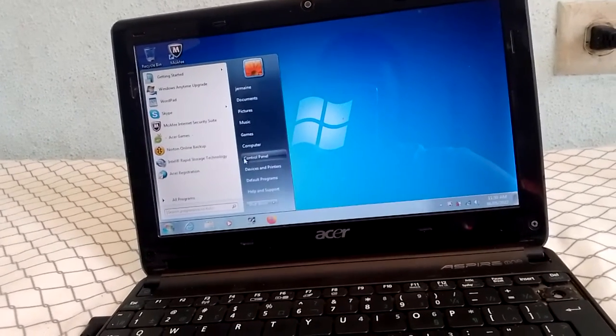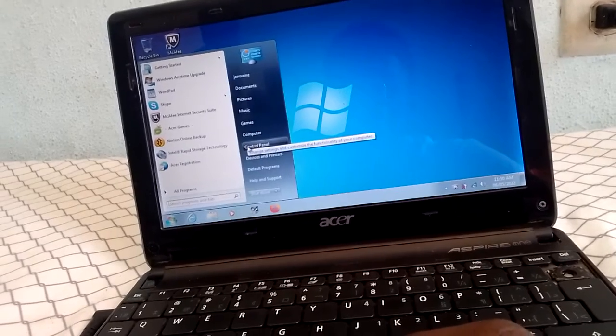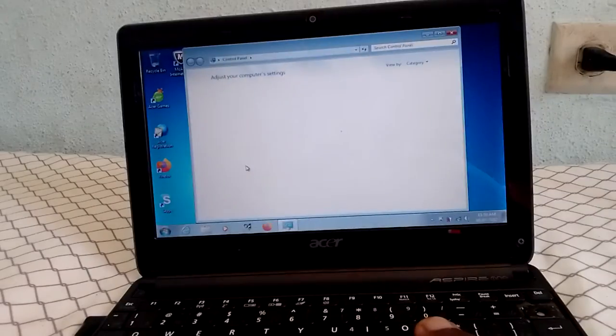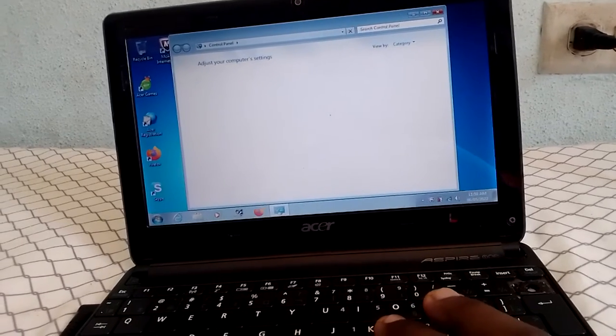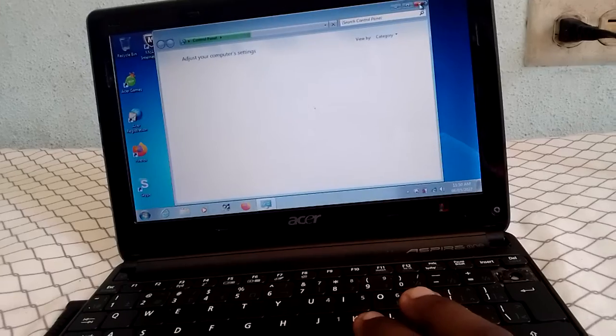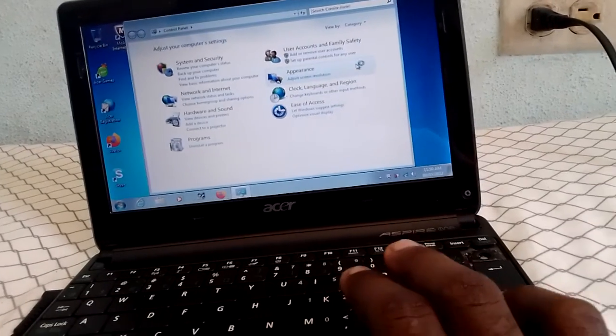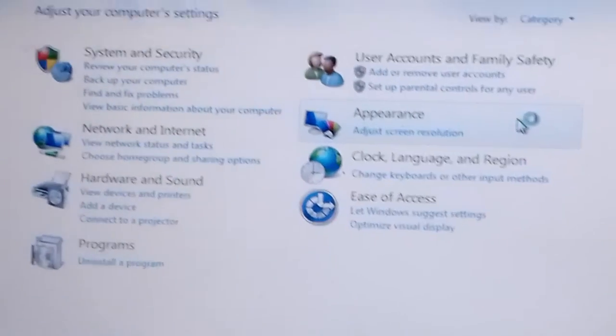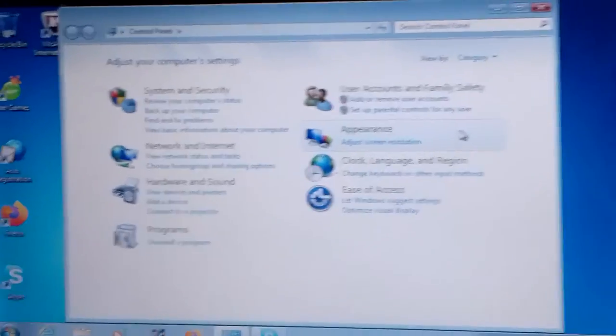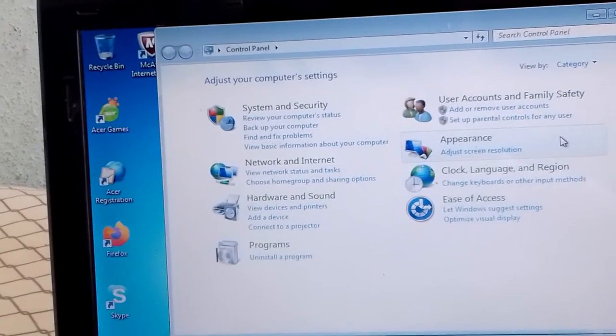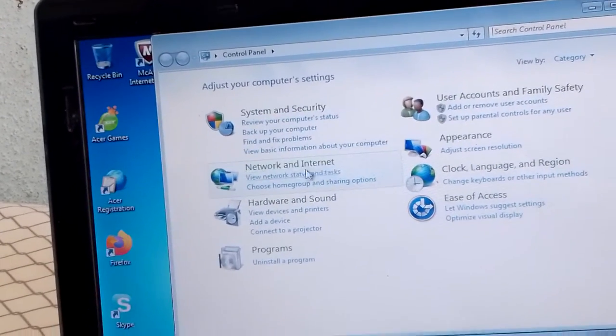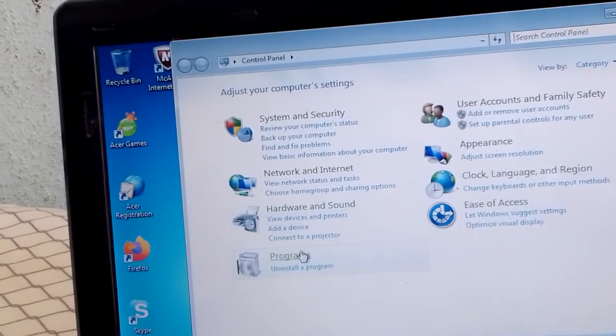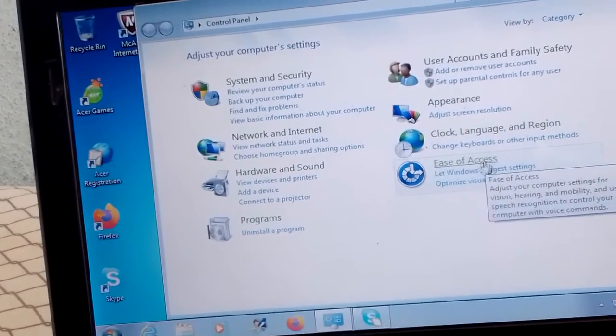You can go into Control Panel. Control Panel. Okay, so you have Security, Network and Internet, Hardware and Sound, Programs, Ease of Access.